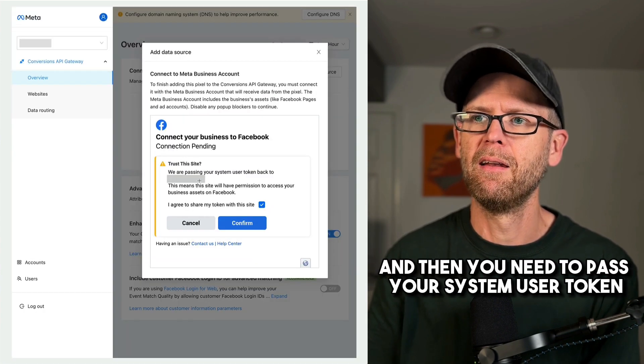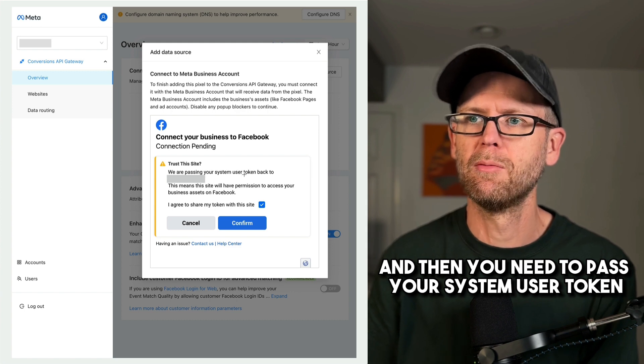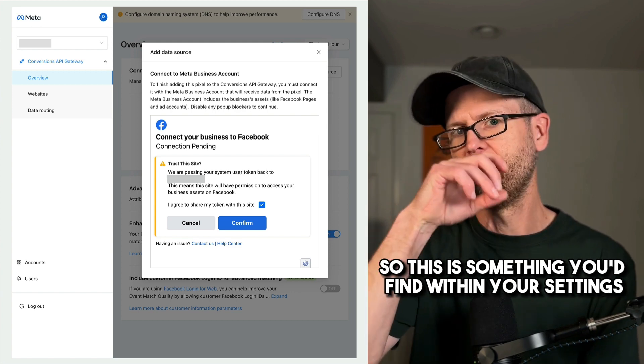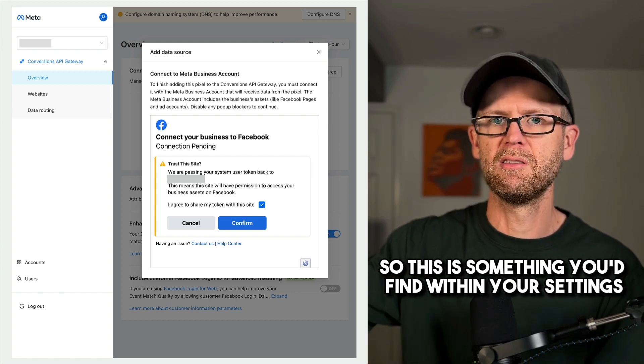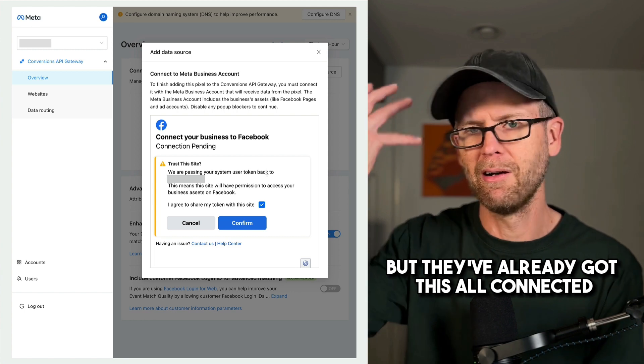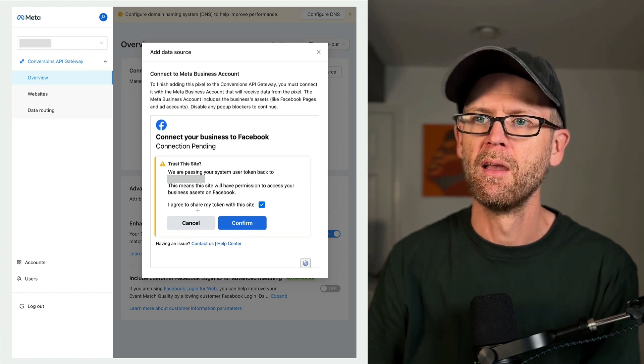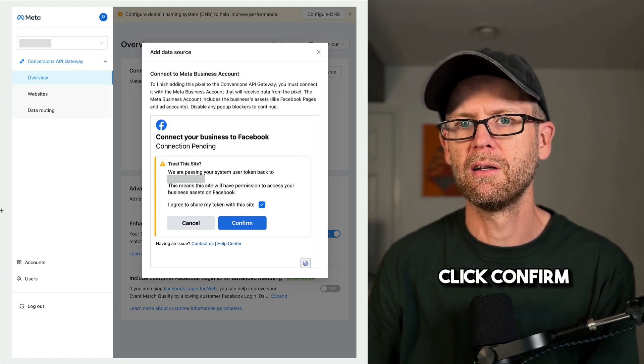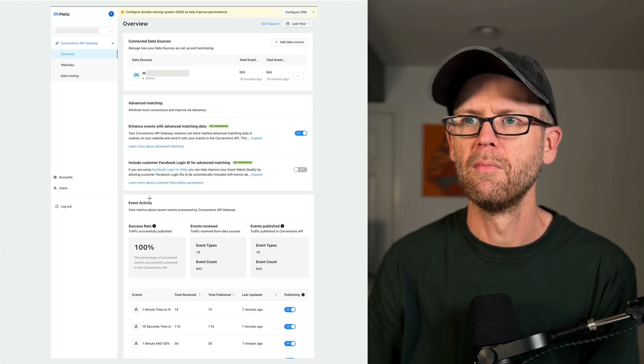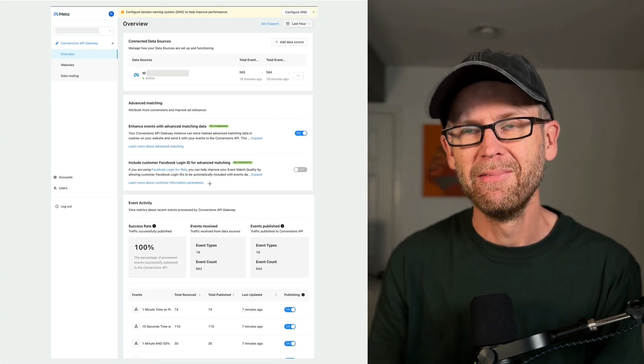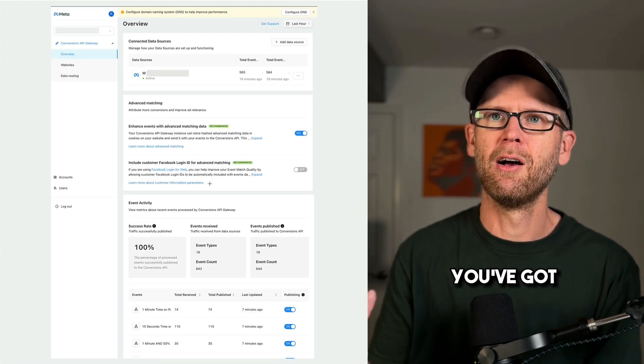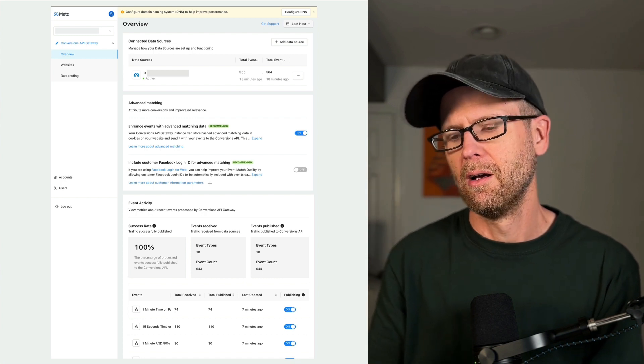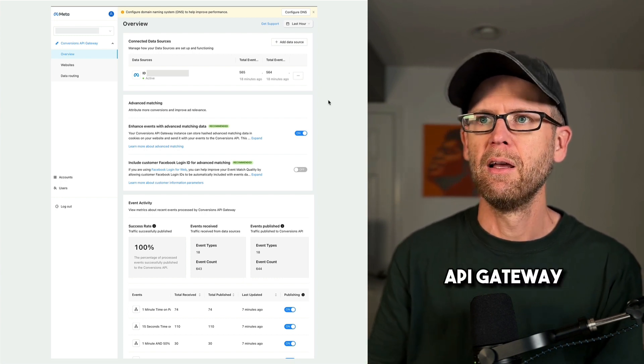And then you need to pass your system user token. So this is something you'd find within your settings in events manager, but they've already got this all connected and ready to go. Agree to share your token. Click confirm. And then that's it. You've got access to your API gateway.